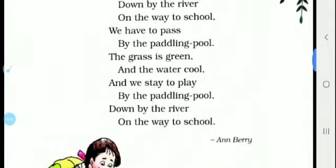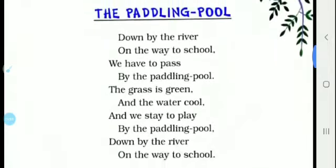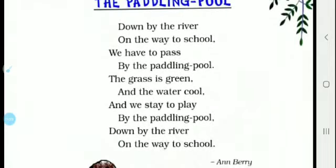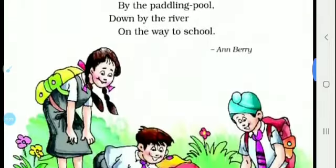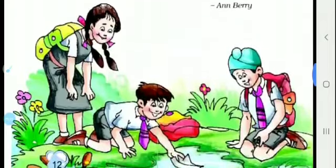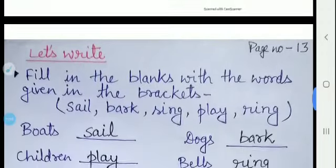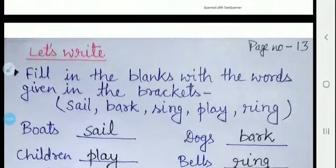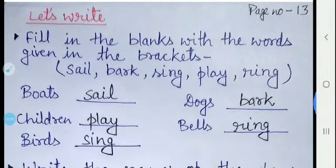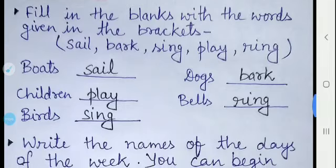You will write this poem in your copy and remember it. Now we are going to page number 13. The first topic here is 'Let's Write'. The first question is: fill in the blanks with the words given in the brackets.